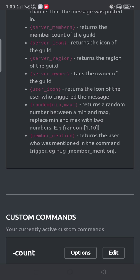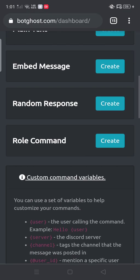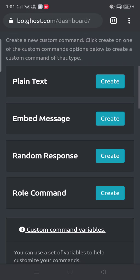It returns the user who was mentioned. So that's it for the video today.